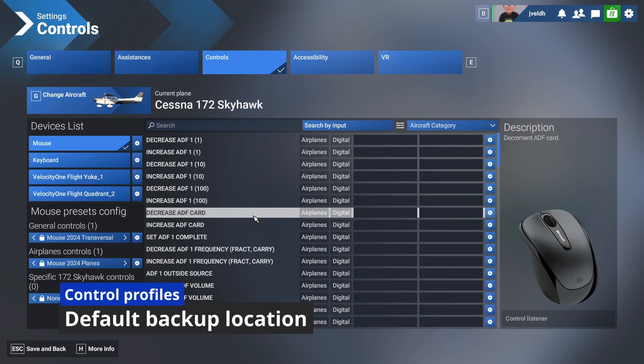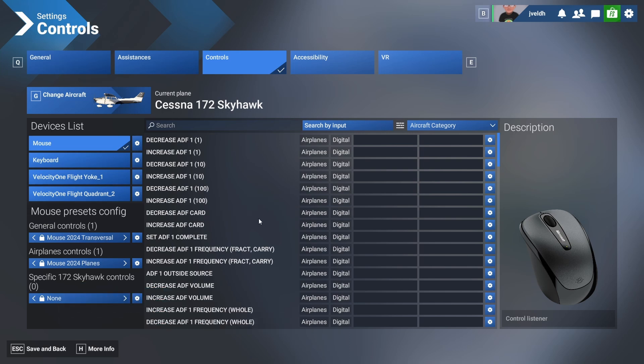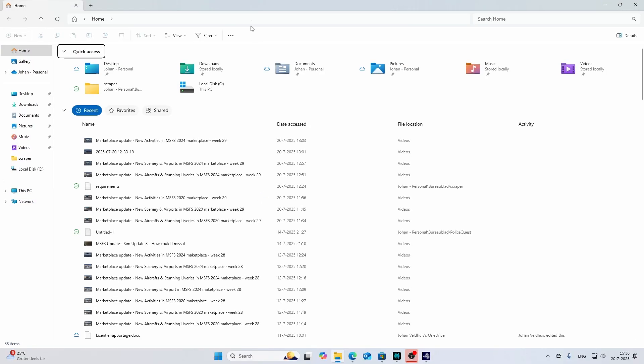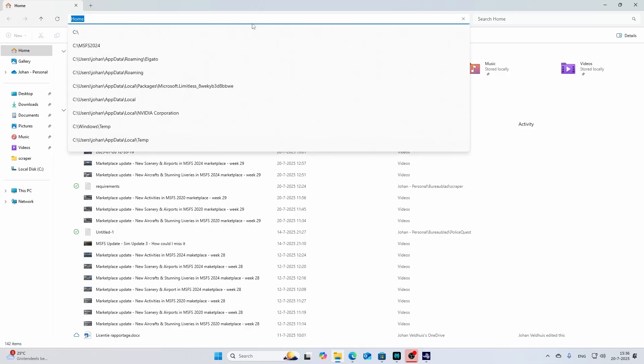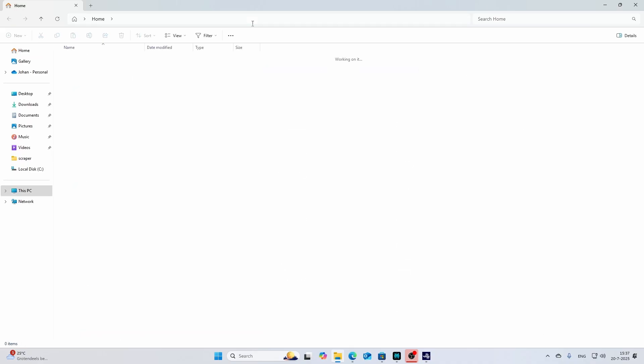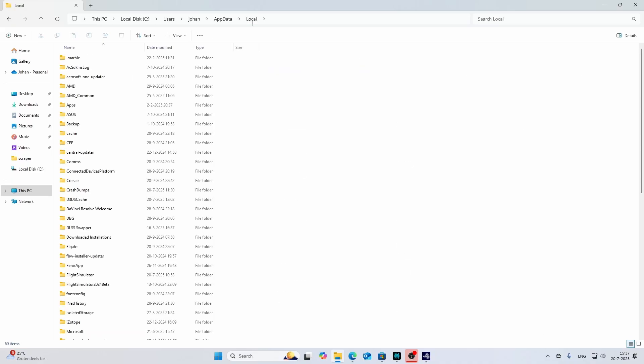By default it's stored in a drive on your local or the drive on your profile, and your profile can be accessed by going to local app data percentage. There you will find a lot of folders including some Flight Simulator folders.